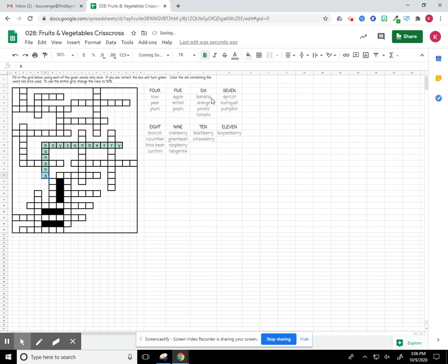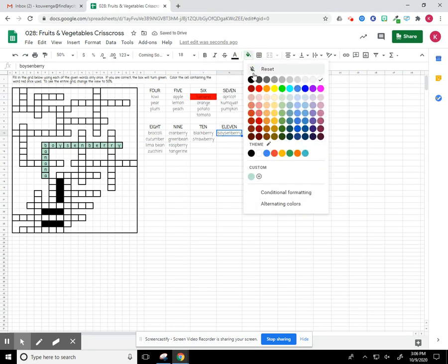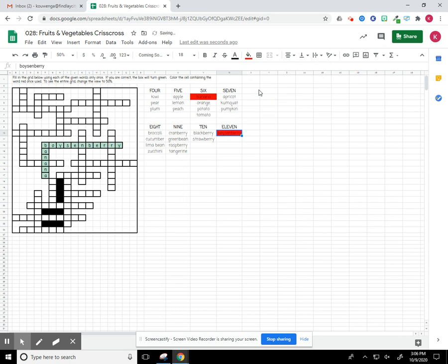I also recommend you go up here. And once we use a word, I'm going to fill it with red to know that it's done. So boysenberry is also done, so I'm going to turn that to red. And that's how you do the crossword.